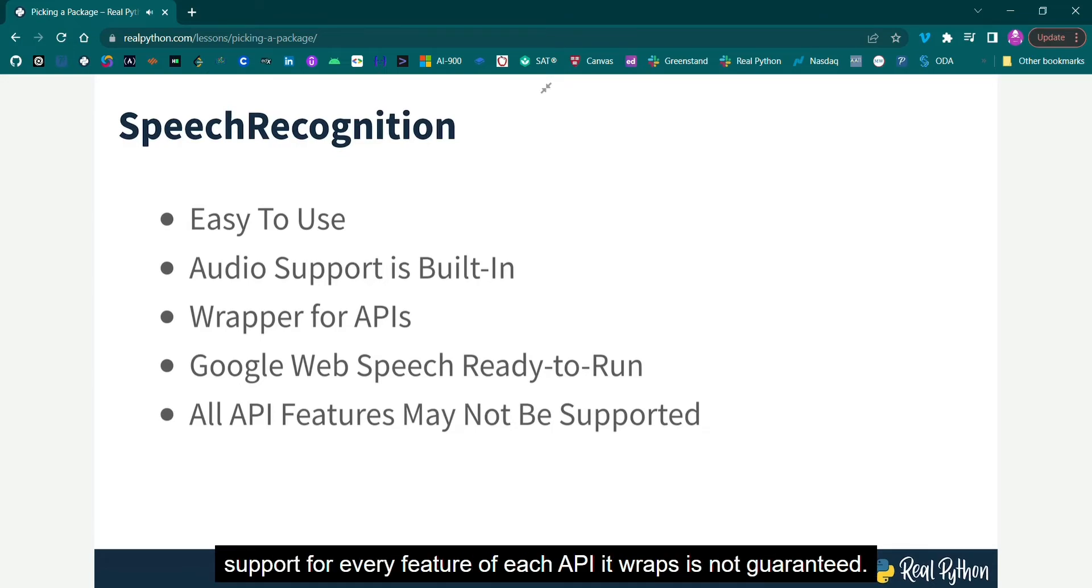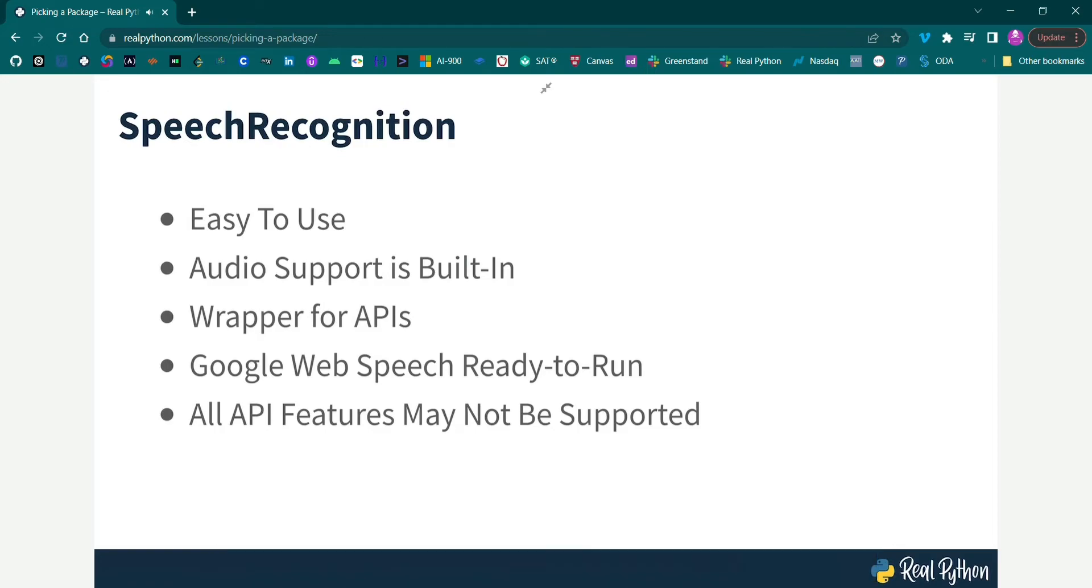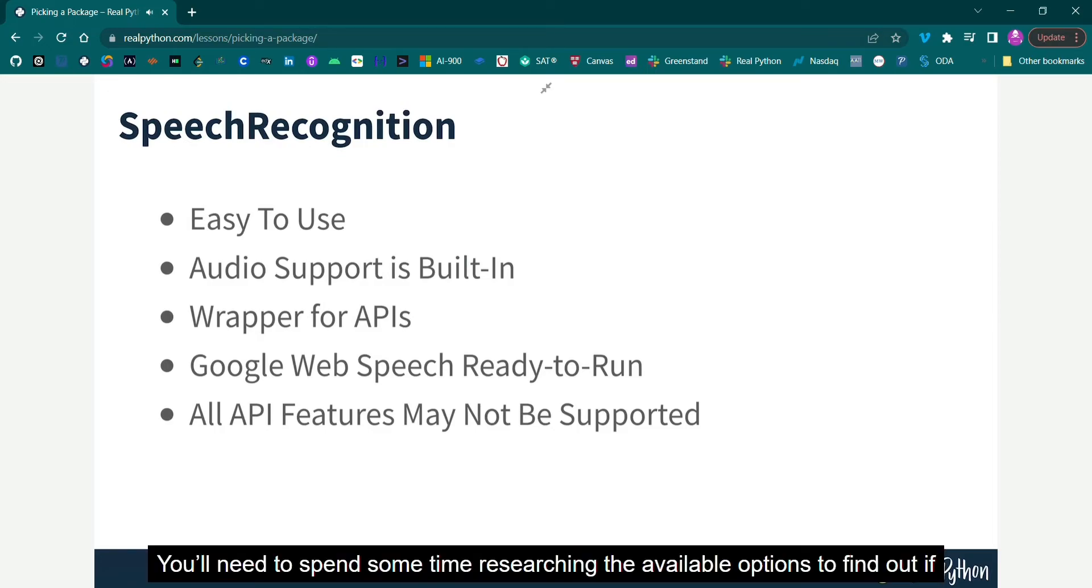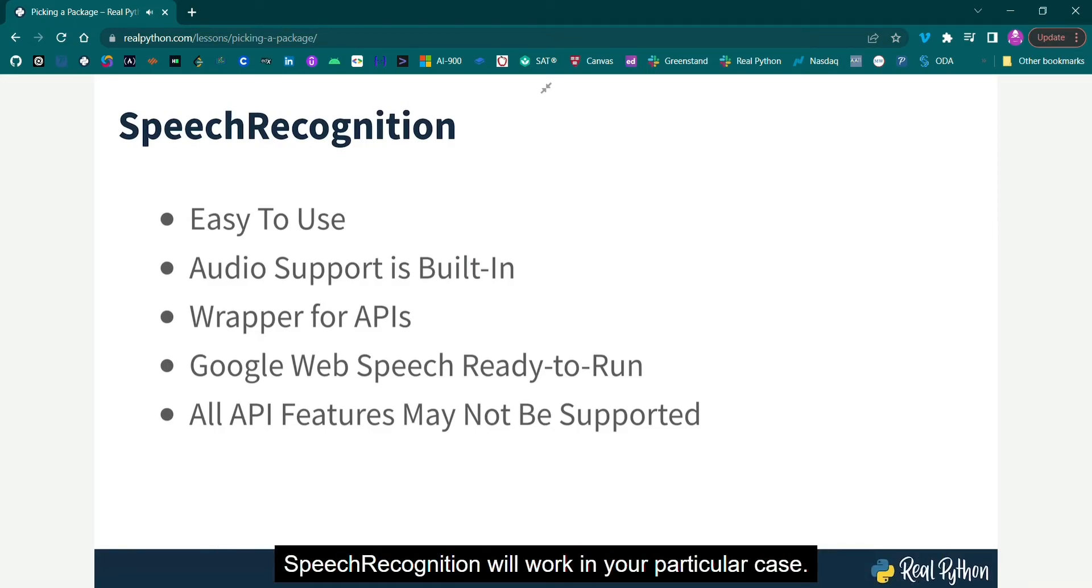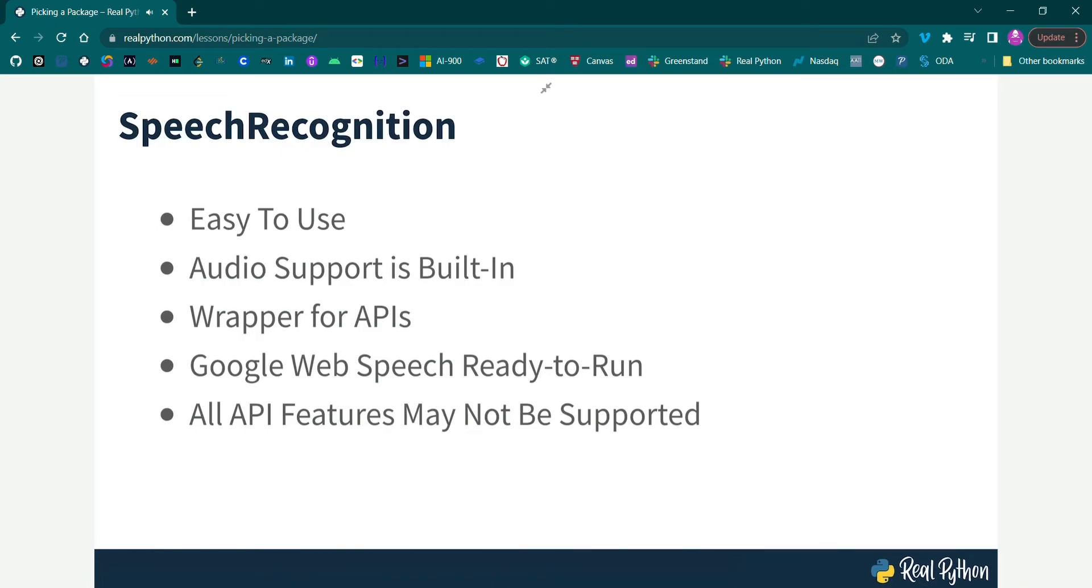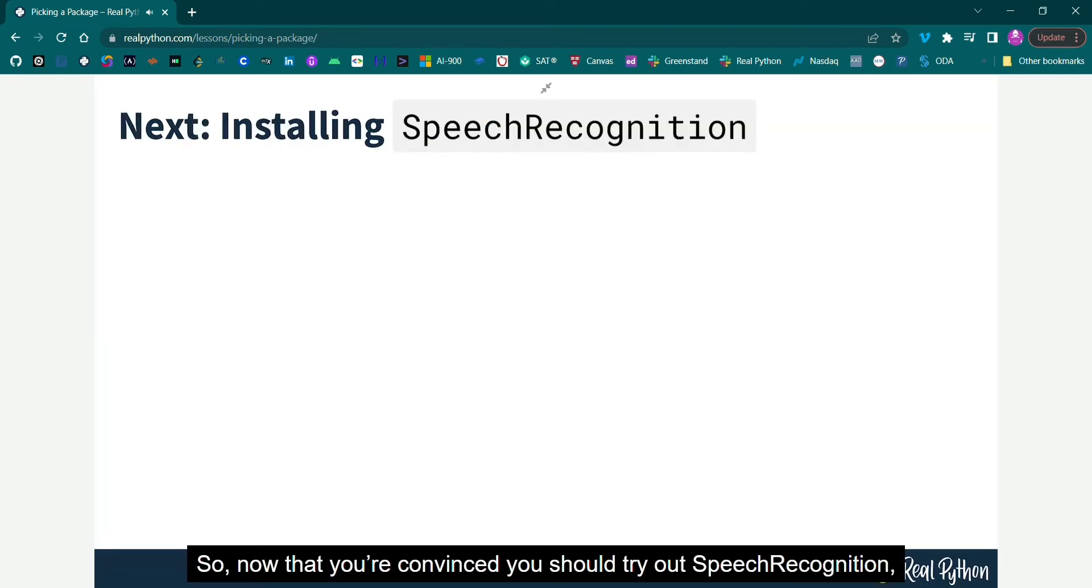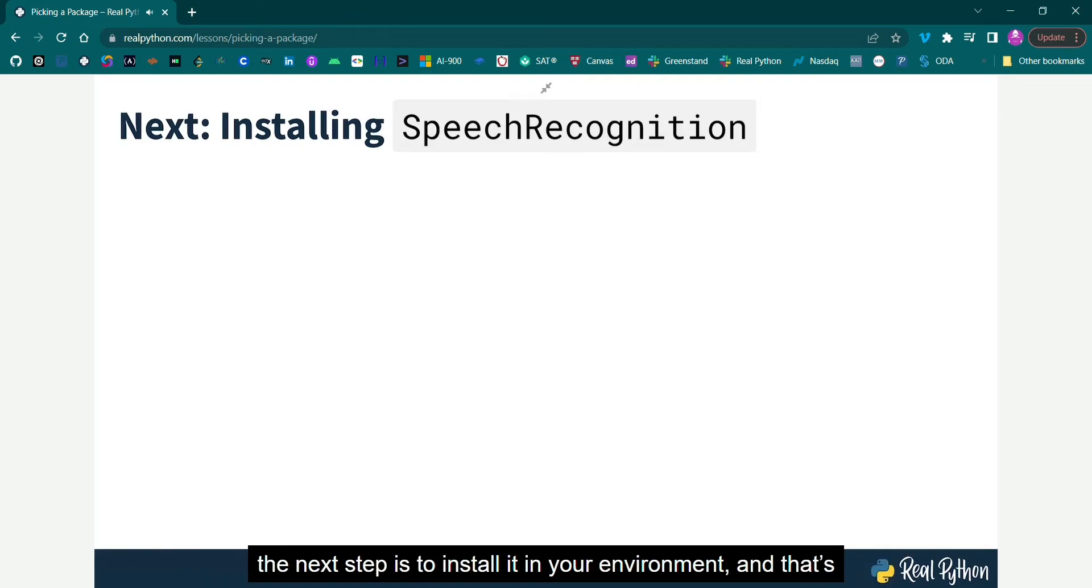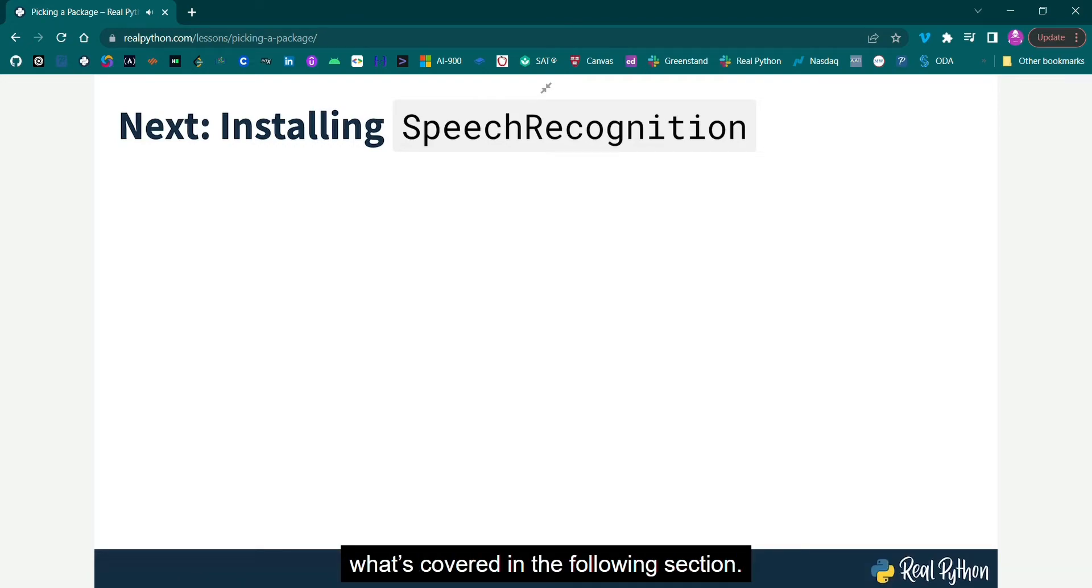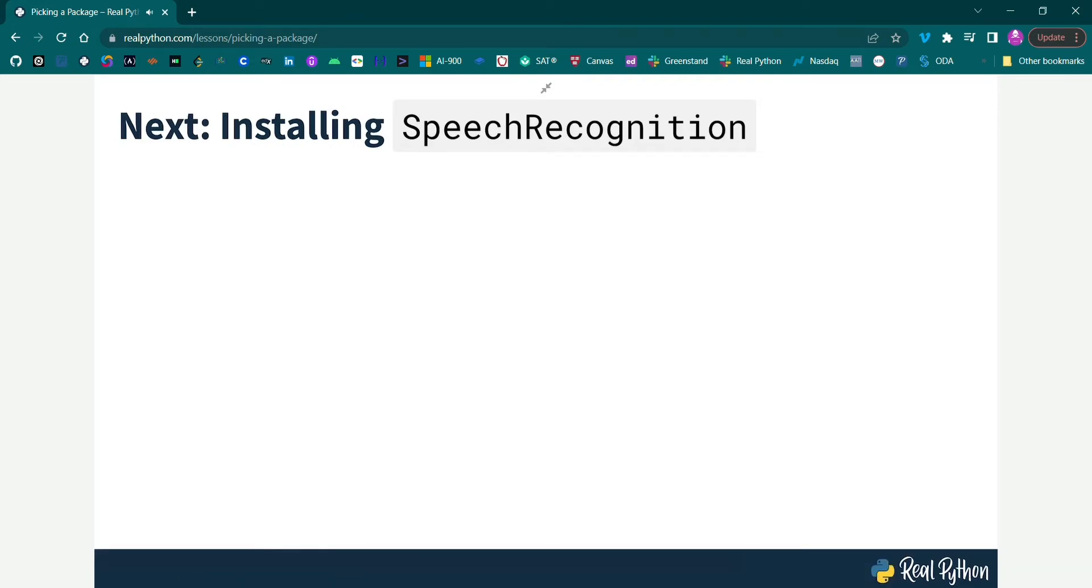However, support for every feature of each API it wraps is not guaranteed. You'll need to spend some time researching the available options to find out if speech recognition will work in your particular case. So, now that you're convinced you should try out speech recognition, the next step is to install it in your environment, and that's what's covered in the following section.